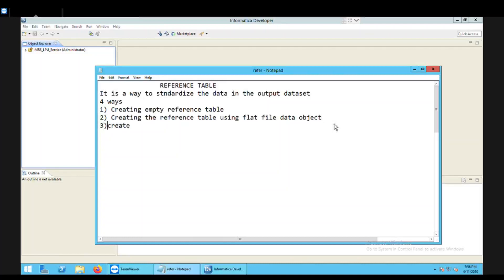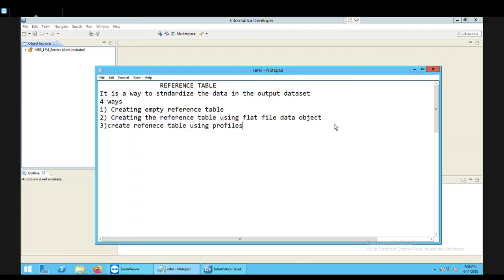A profile is a data object which is available in the data quality, and it plays a very important role in managing the data according to the quality dimensions. So we are going to use the concept of profiles to create a reference table.